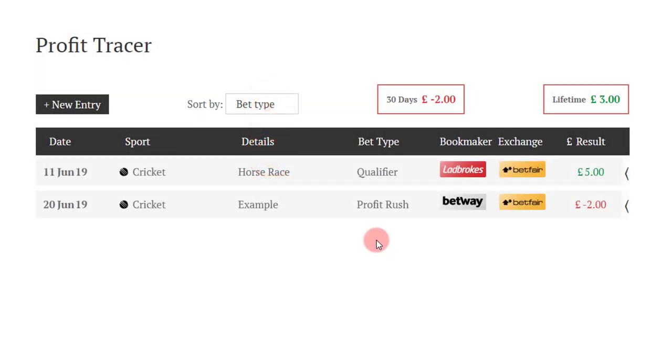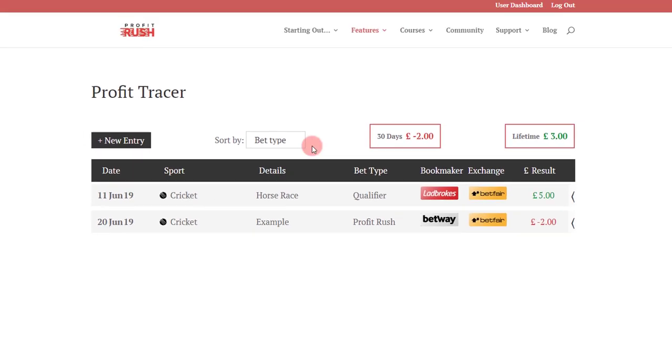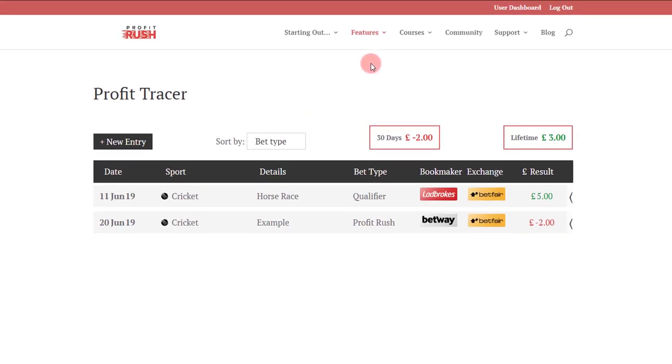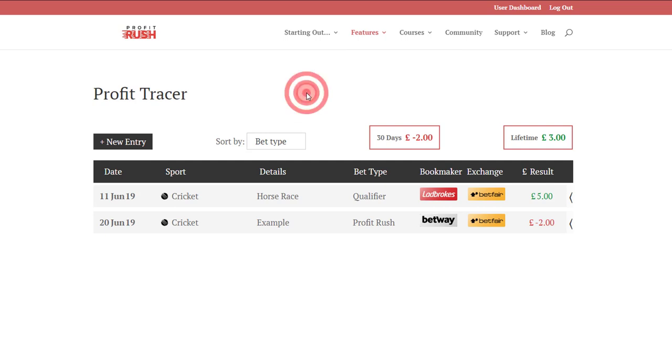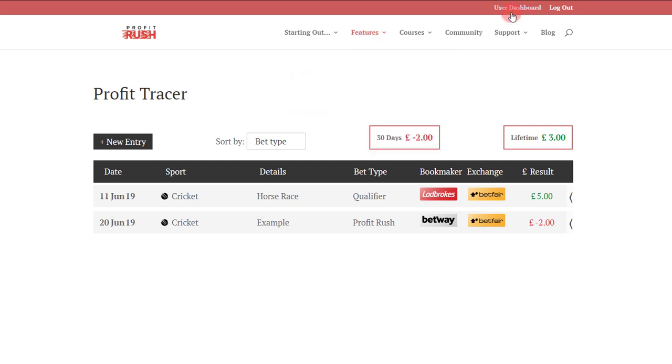So that's all the main features there. On top of that we've got the integration which is part of the calculator and the price matcher to link your account. If you want to disconnect or link your account, you can do that under the user dashboard page.